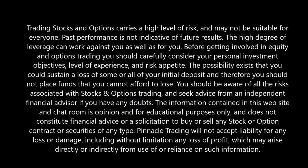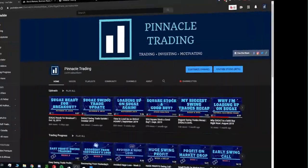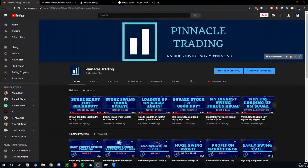Please be advised of the disclaimers. Hey, welcome back everyone — it's Pinnacle Trading here. Today we're going to take a look at a swing trade quick update, and then I'm going to get into how you can day trade. Make sure to hit that subscribe button and the bell button to stay notified on all my future videos.